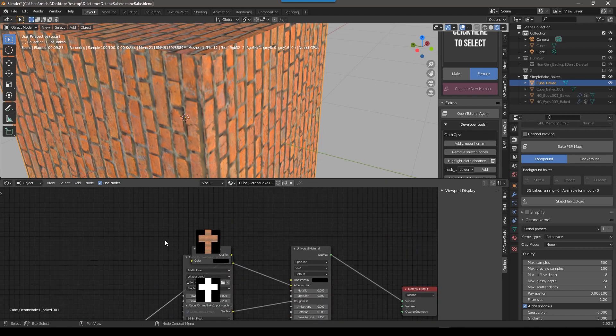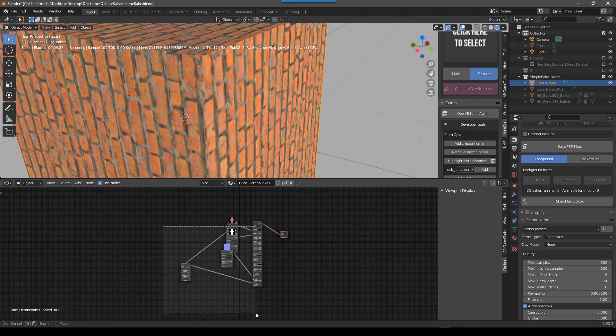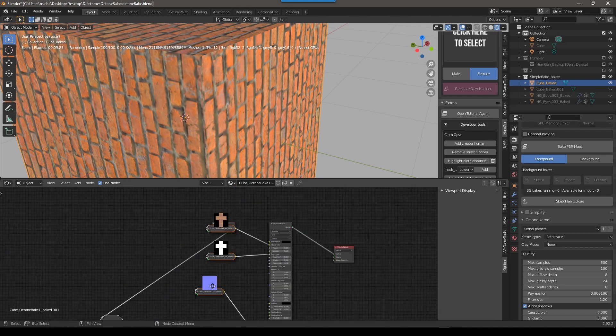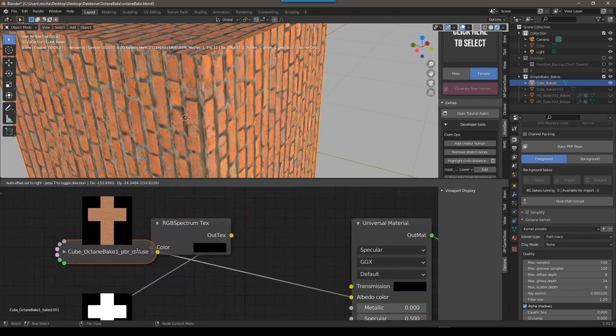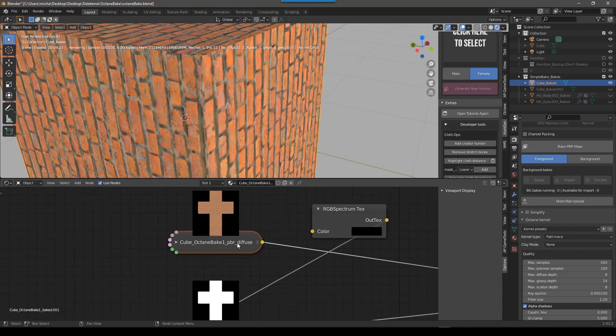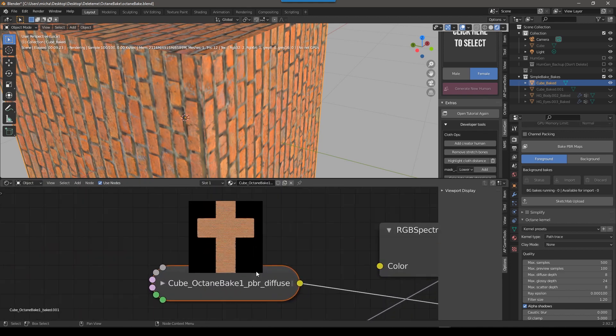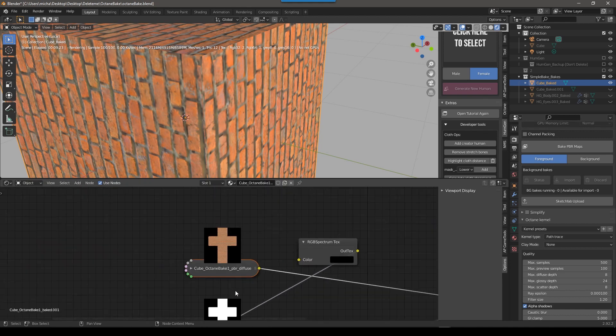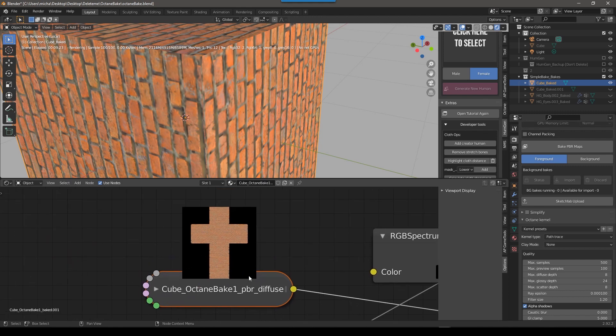But again, with this image node preview thing, I can see my textures here, which is just really cool. I'm loving this add-on. I hope it becomes a part of Blender because it's just really cool. So that's pretty much it for this tutorial.